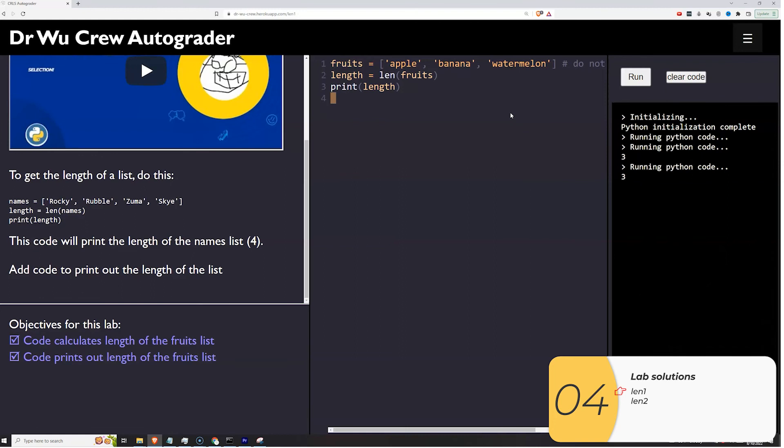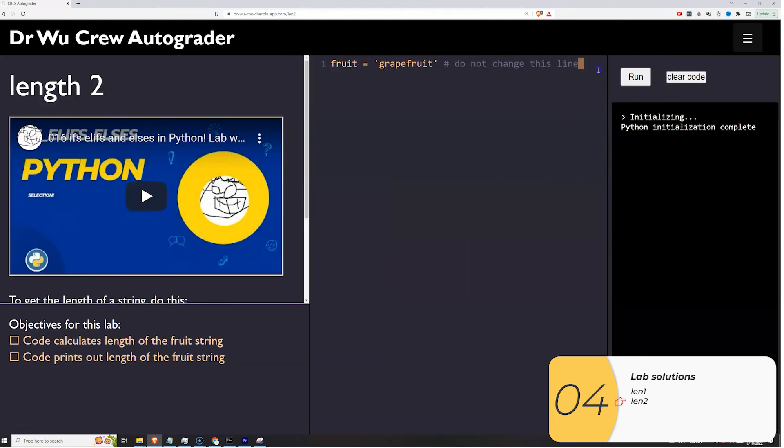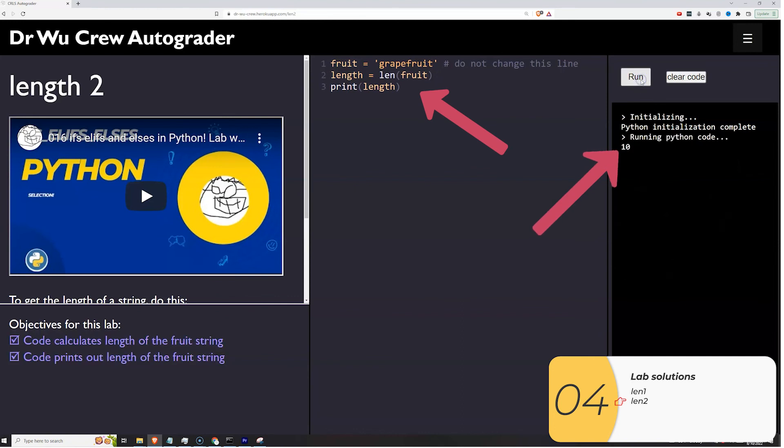For the second lab, we just want you to demonstrate that len also works with strings. So I'm really doing the exact same thing here. I'm saying length is equal to len of fruit, singular. Printing that variable length, which is 10. And then you're good.